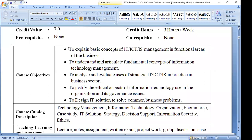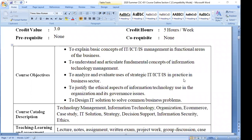It is very important for you to understand why we are going to learn this course — what is the outcome and benefit. First, the objective mentions explaining basic concepts of IT, information technology, ICT, and IS management in functional areas of business. We are going to learn about MIS, decision support systems, business intelligence, and related information systems. Second, to understand and articulate fundamental concepts of information technology management — different technological things and standards. Third, to analyze and evaluate the use of strategic IT, ICT, and IS in business sectors.